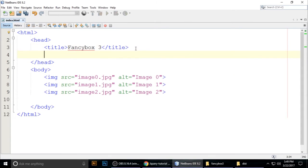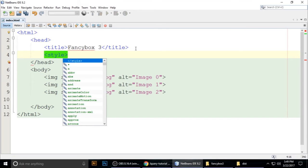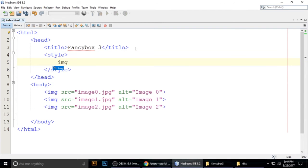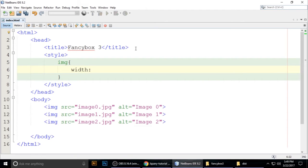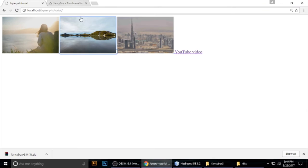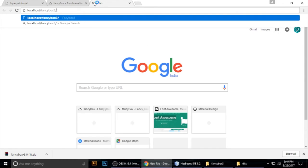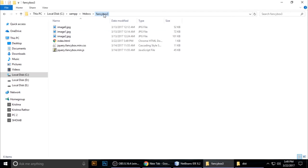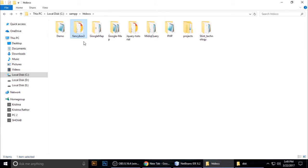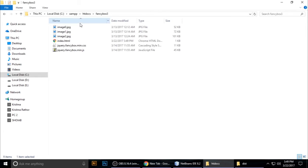To size the images, use internal CSS. Add a style tag and set all images to a width of 25%. Press Ctrl+S to save. Now we need to run the file — go to localhost in the browser.